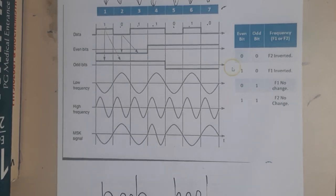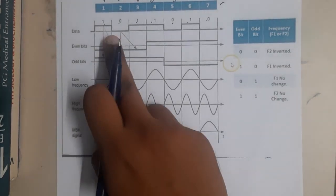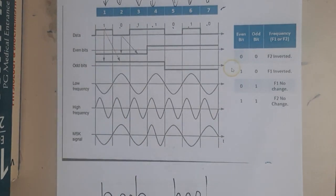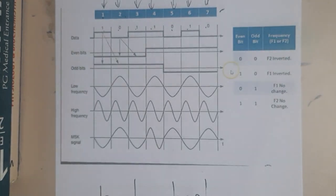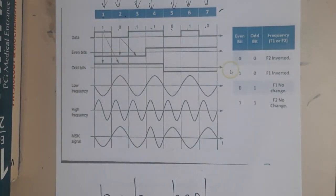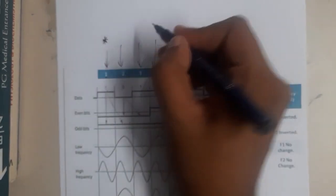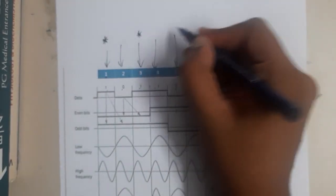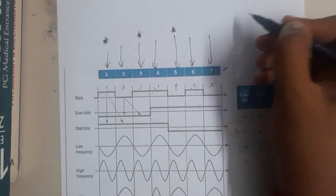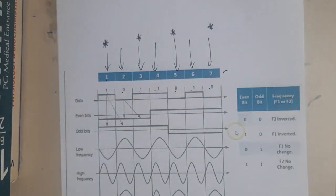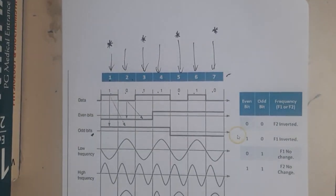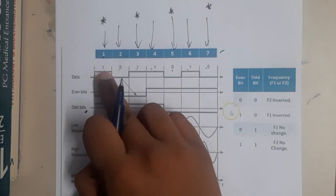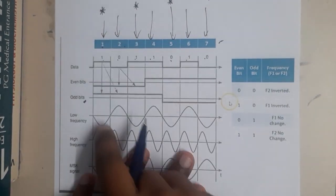We will be dividing the data into even and odd bits. We gave numbers one, two, three, four to the bits. I'll be marking odd numbers with a star — so one, three, five, seven are odd numbers. Taking the odd bits first: in the first odd bit, the bit value is one, which means high, so I'll be drawing a high line.